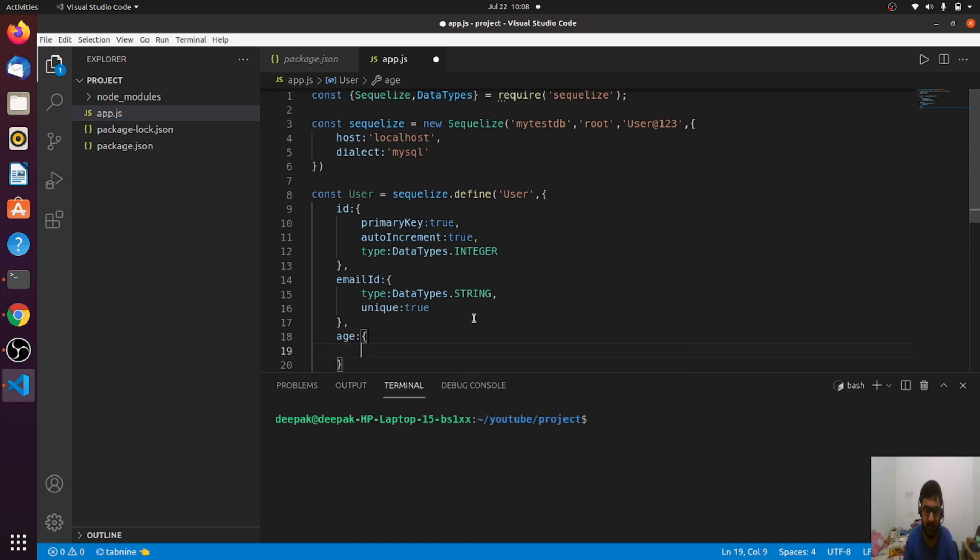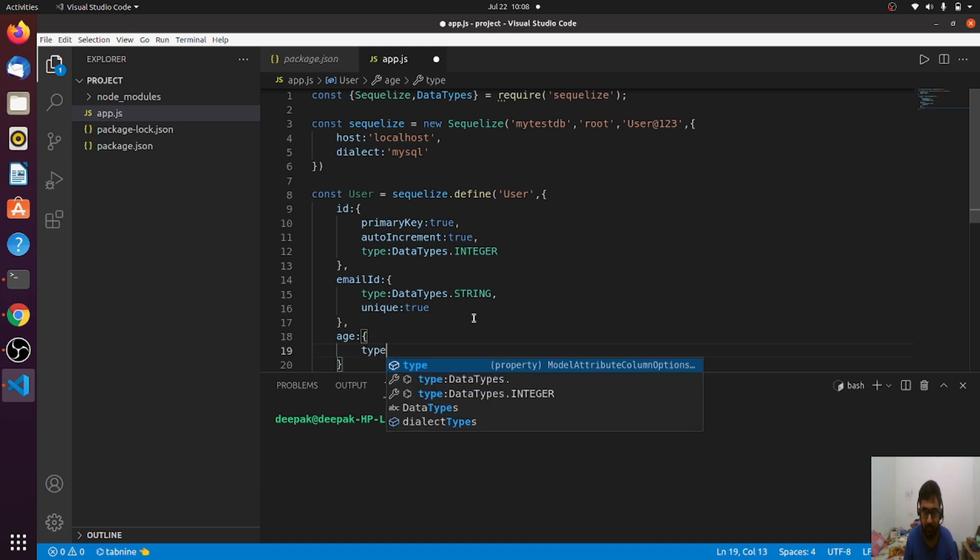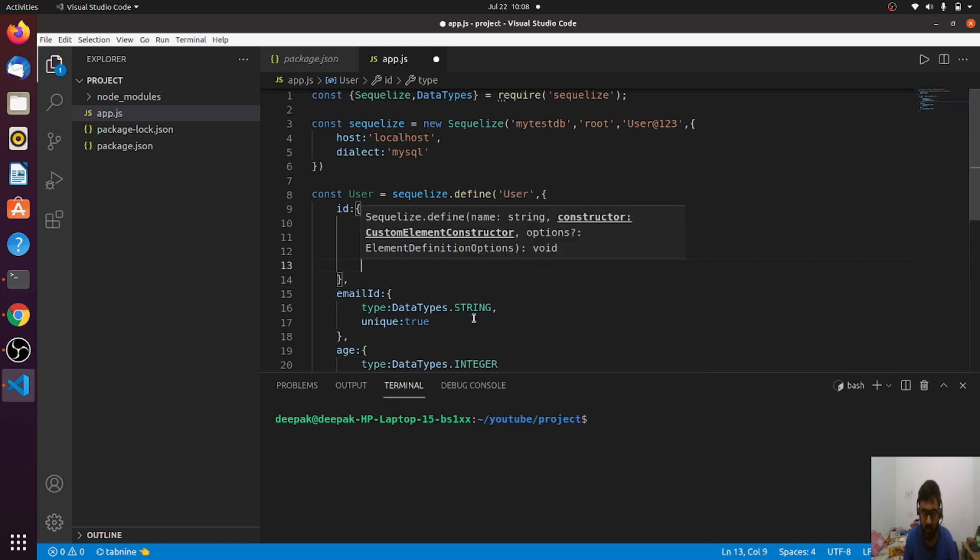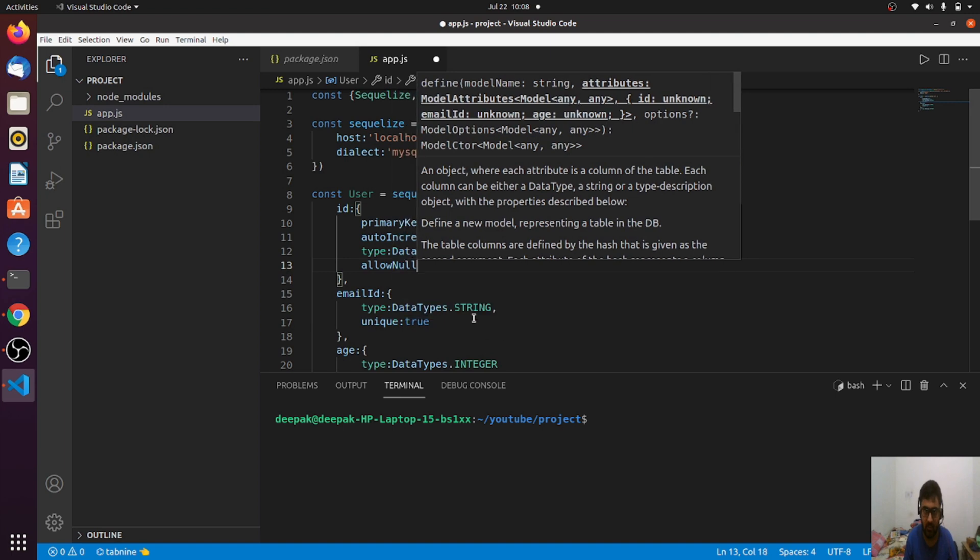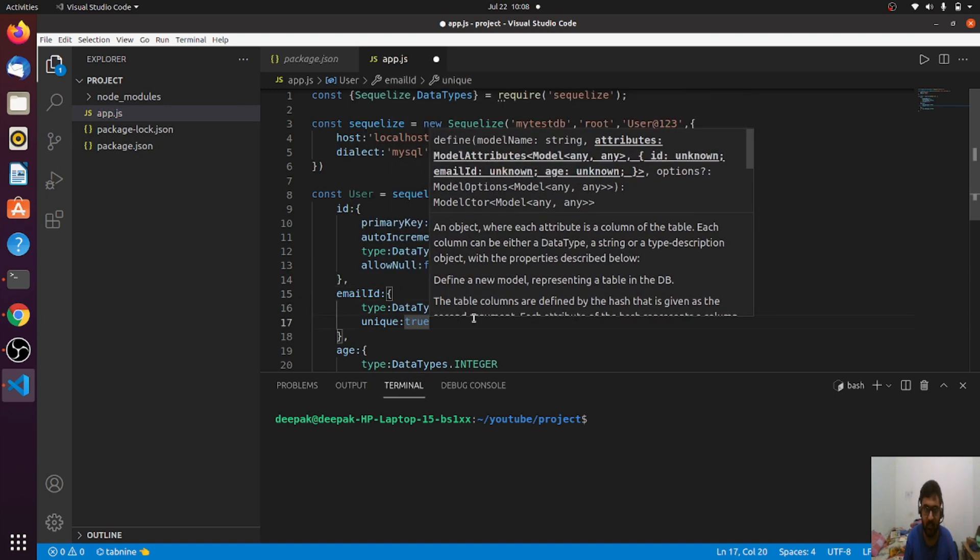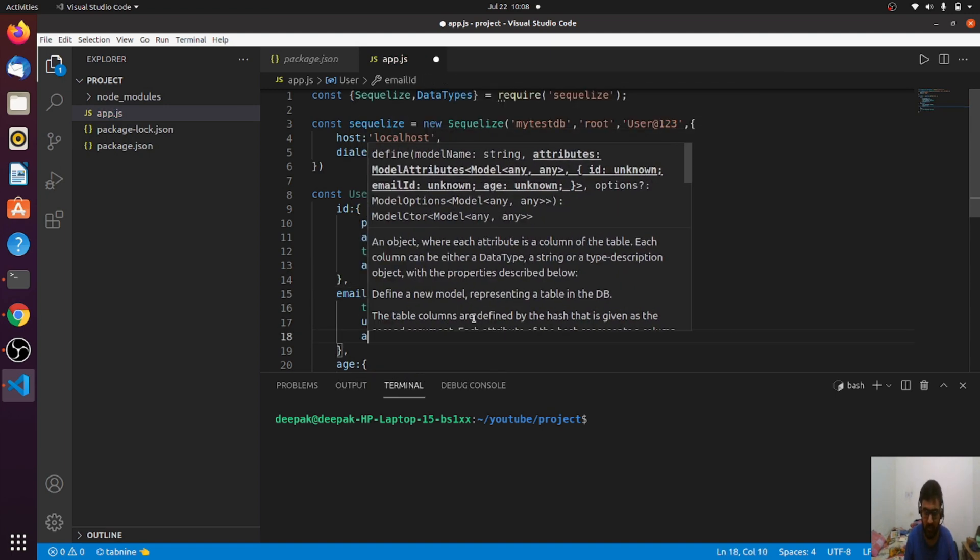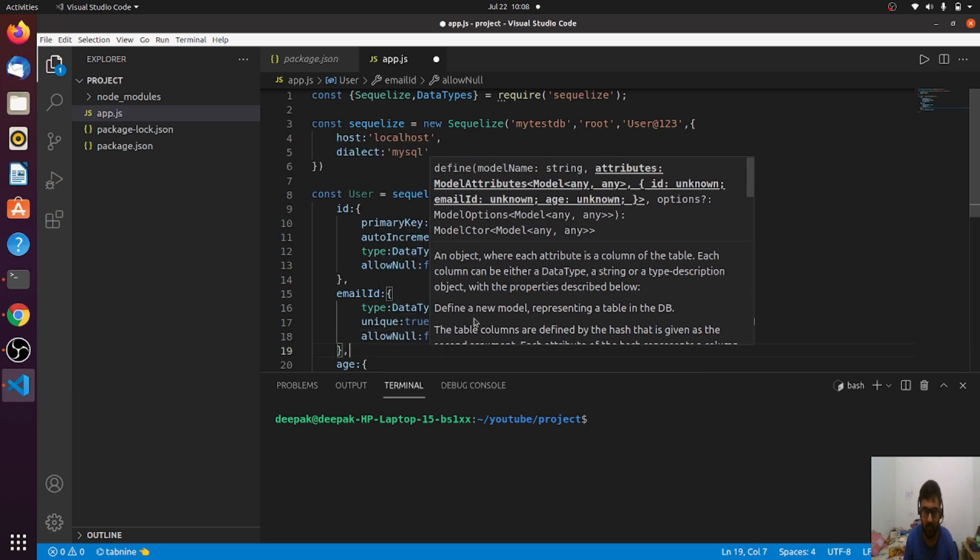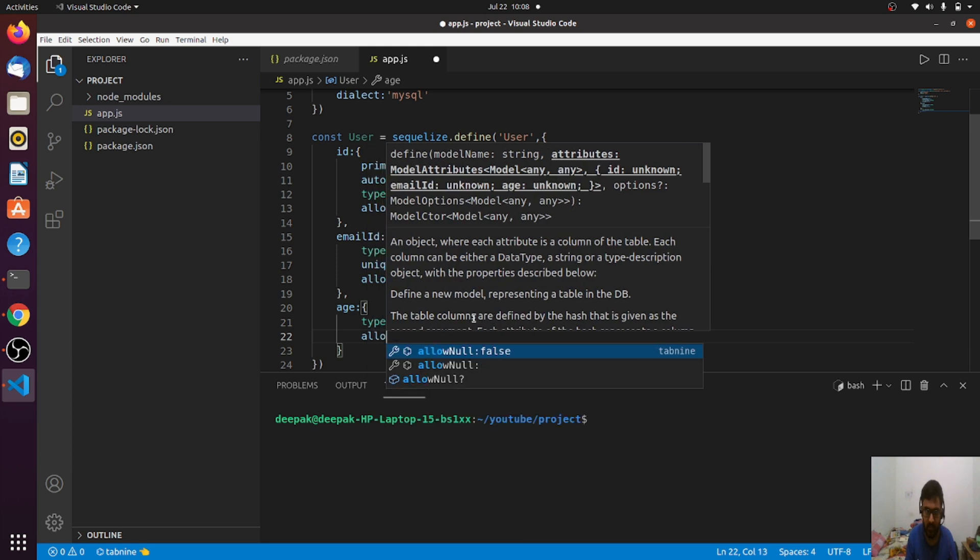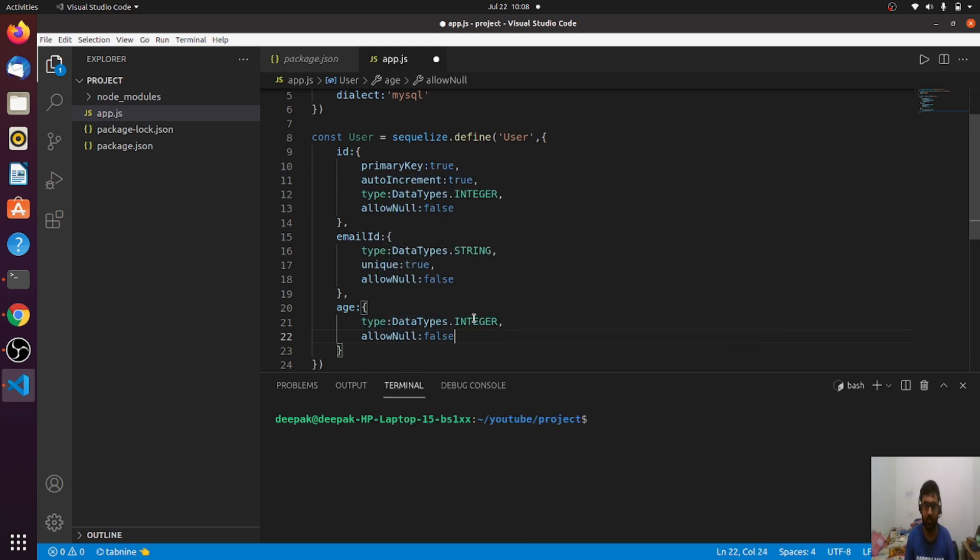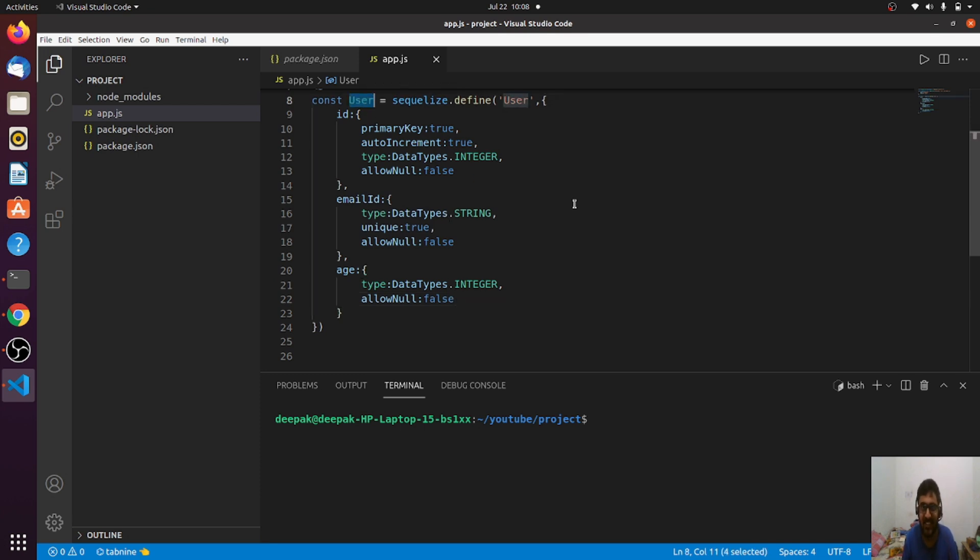After email, I can have maybe the age. The age type will be DataTypes.INTEGER. One thing you can also set here is allowNull: false. By default it's true, by default it will allow you to enter a null value, but if you define allowNull as false it will not allow you to do that. That's how you can define a model so easily.